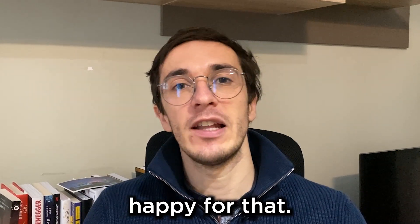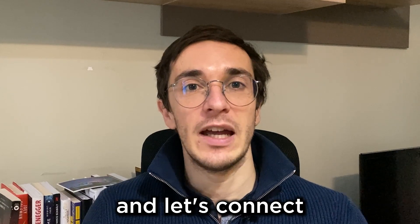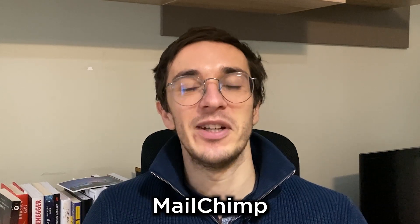I'm really happy for that. Let's jump into the tutorial and let's connect Mailchimp and Shopify.